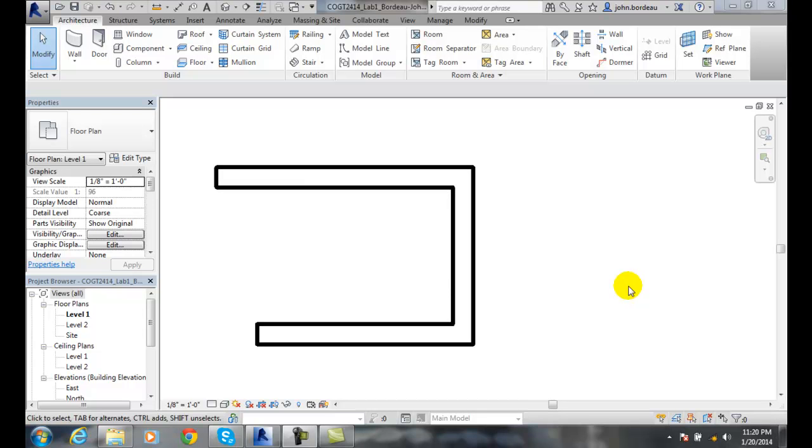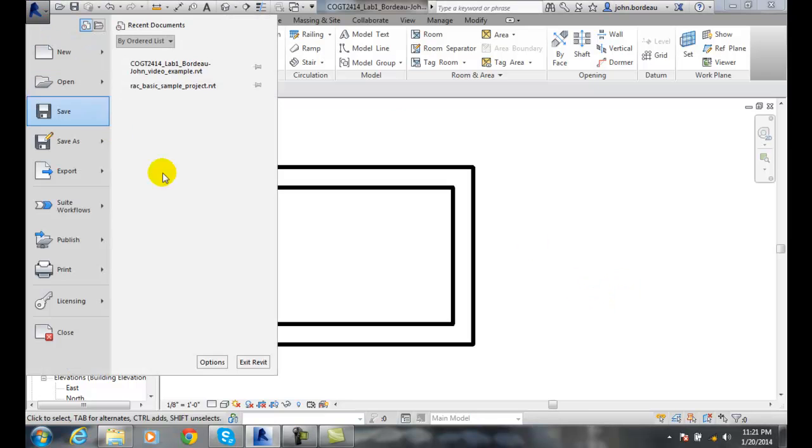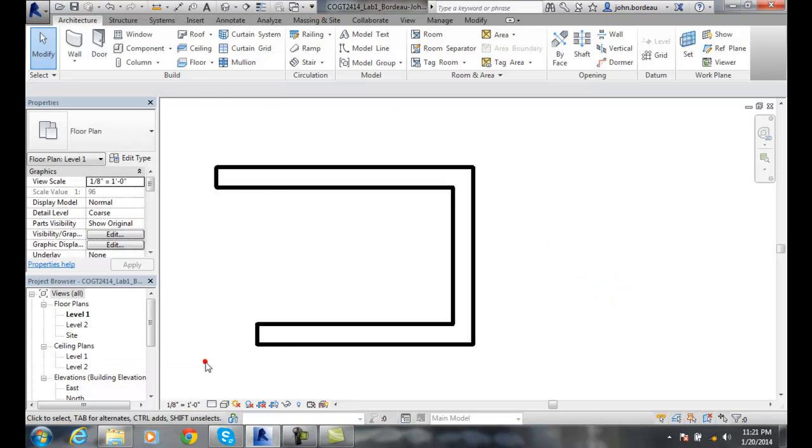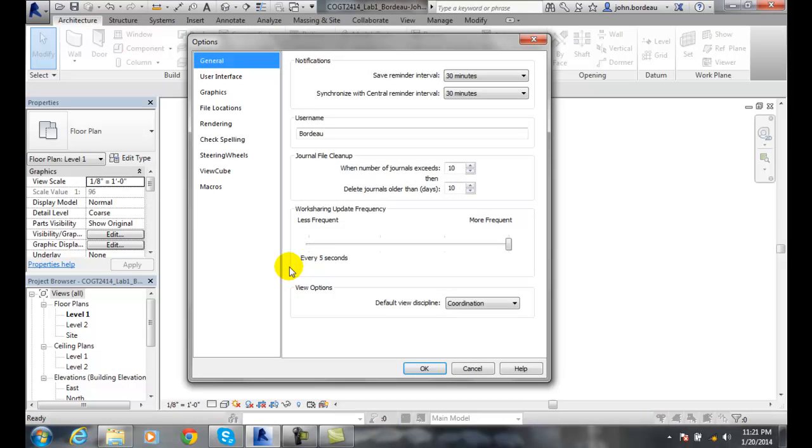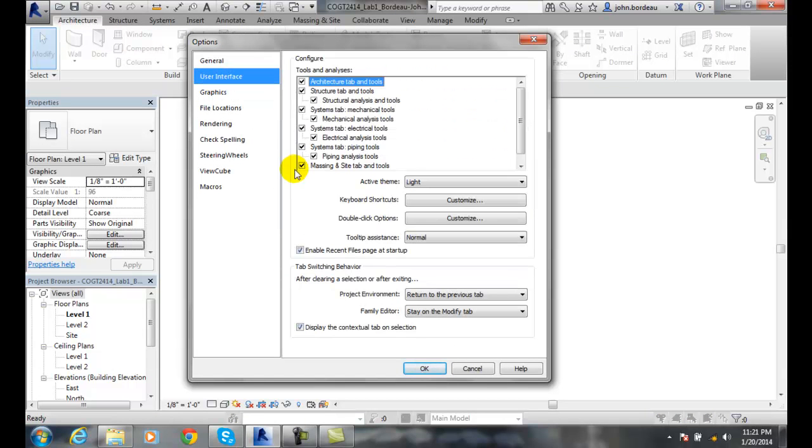We're looking at the User Interface tab of the Options. We're going to go up to our application menu, go to Options. When we get to Options, we're going to go to the User Interface.